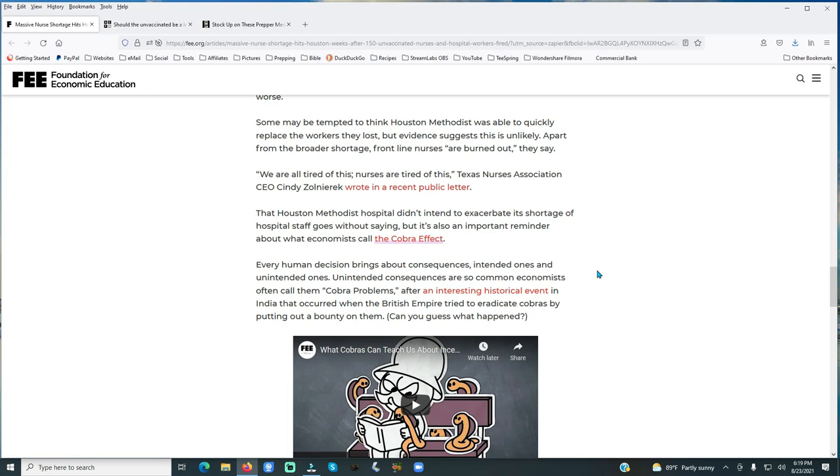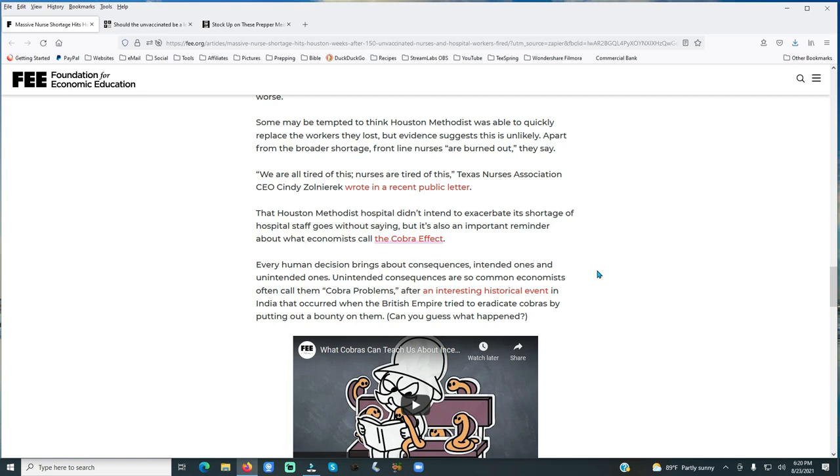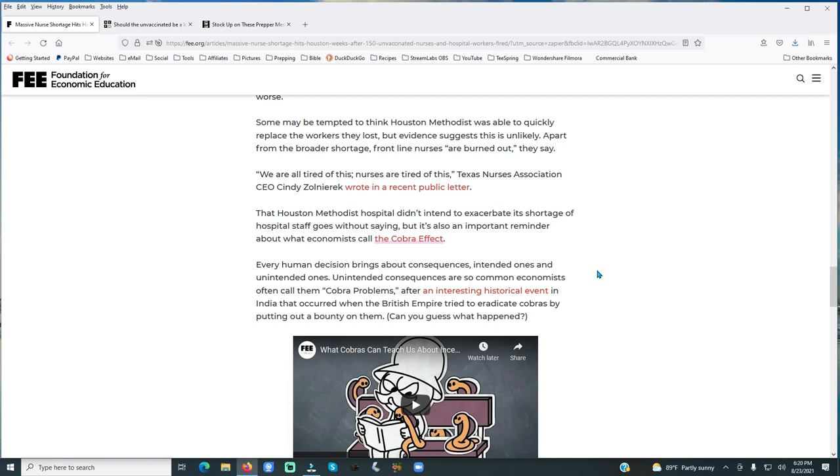Let's look at the nurses right here in just a second. Some may be tempted to think Houston Methodist was able to quickly replace the workers they lost, but evidence suggests this is unlikely. Apart from the broader shortage, frontline nurses are burned out. We are all tired of this. Nurses are tired of this, Texas Nurse Association CEO Cindy Zollar wrote in a recent public letter. They're just wore out with this stuff, folks. They're tired of all this craziness that's going on. And when they were approached, these 150 nurses and medical workers at that hospital, they knew when they came into work that day, if they didn't take the shot, they were going to be fired. They refused to take it. I wonder why.